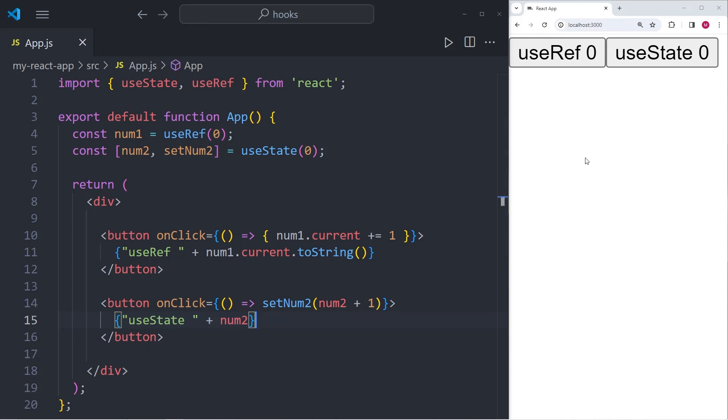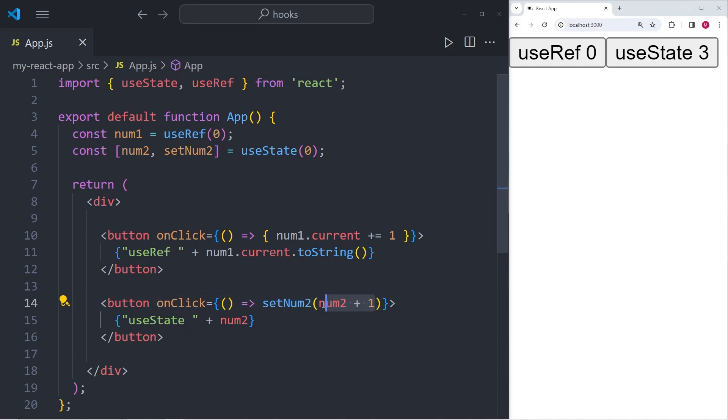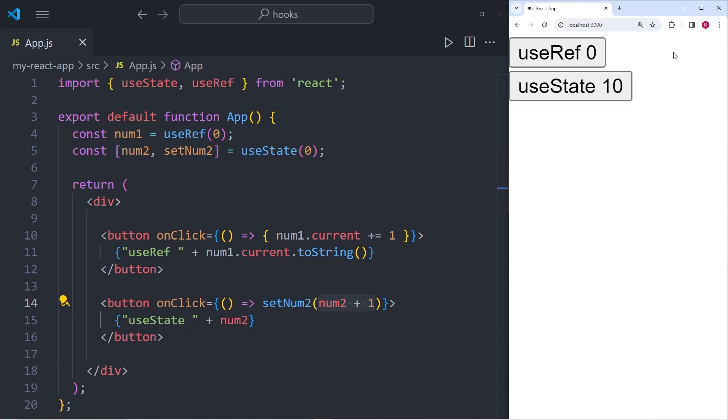You can see that we have two buttons. One says useRef zero, the other one says useState zero. Whenever I press the useState button, the num2 value increments by one. And since useState triggers a re-render every time the value changes, we see these changes in the UI.